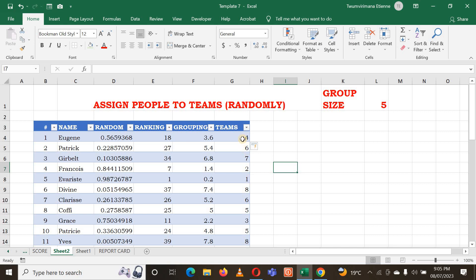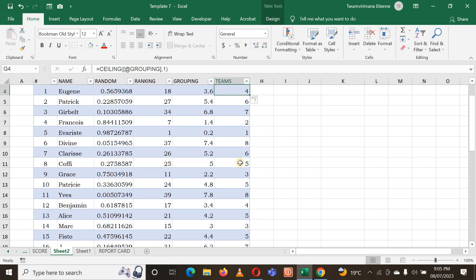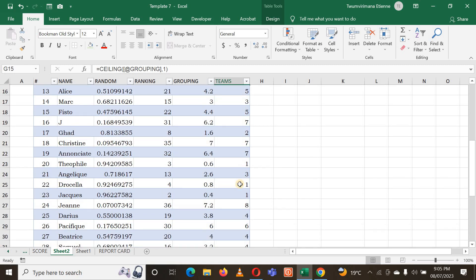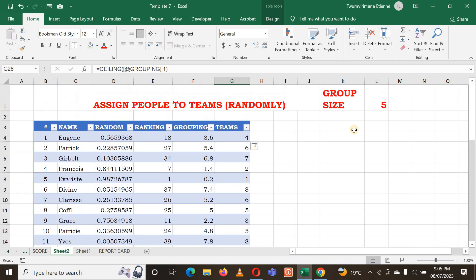You can see here there are people in group four - you can find others in group four again. Remember that the group size is five. If you ever need to change the group size you can just change it. Now to identify the people in each group, I can use the table filter - that's why we made a table.